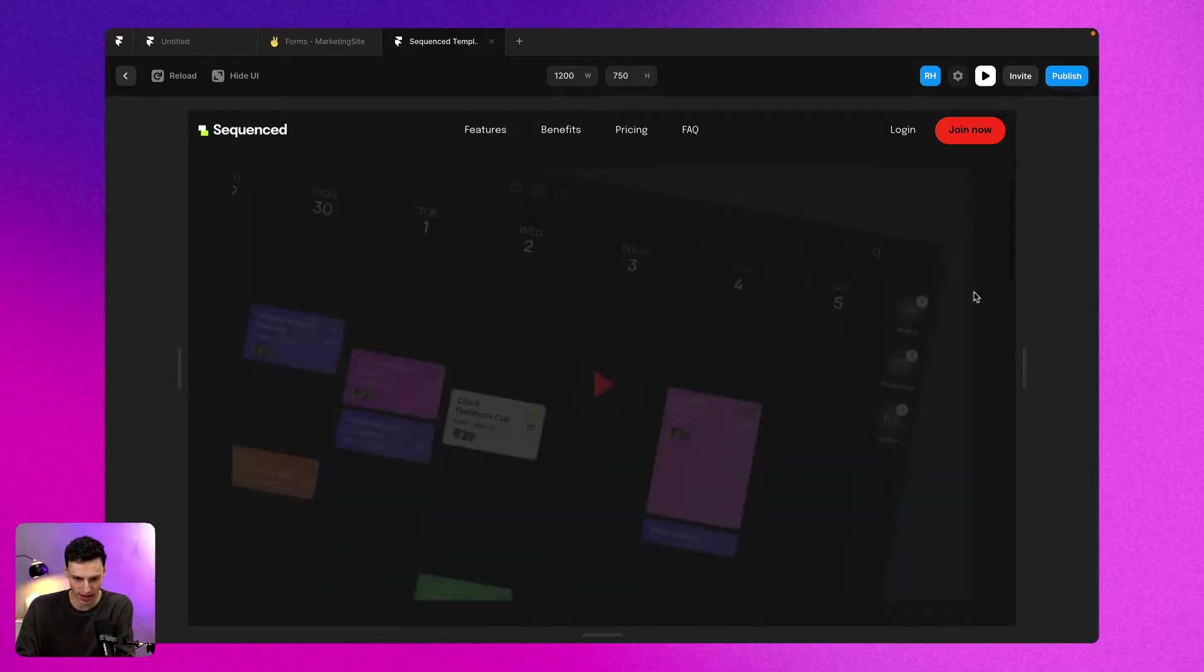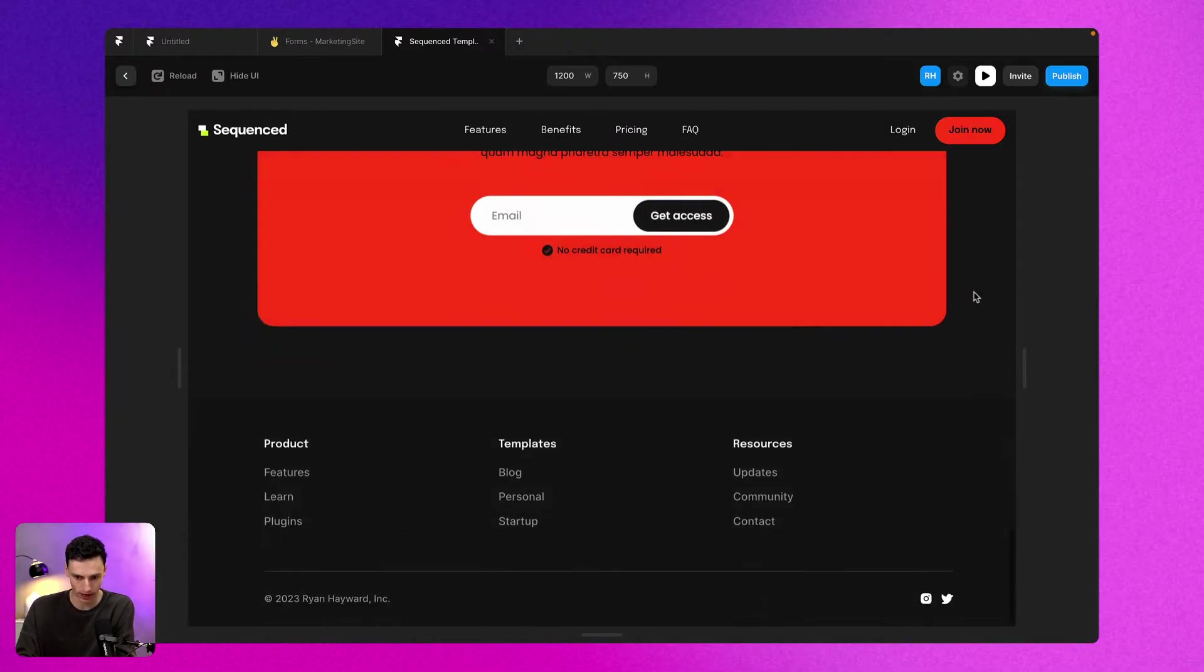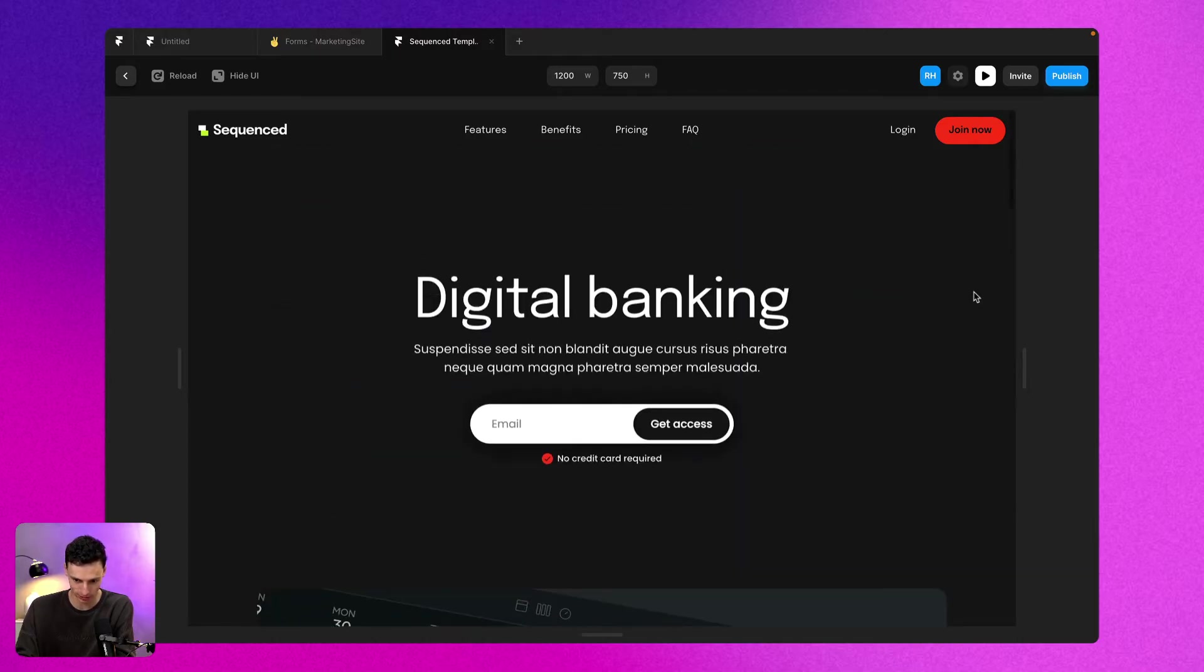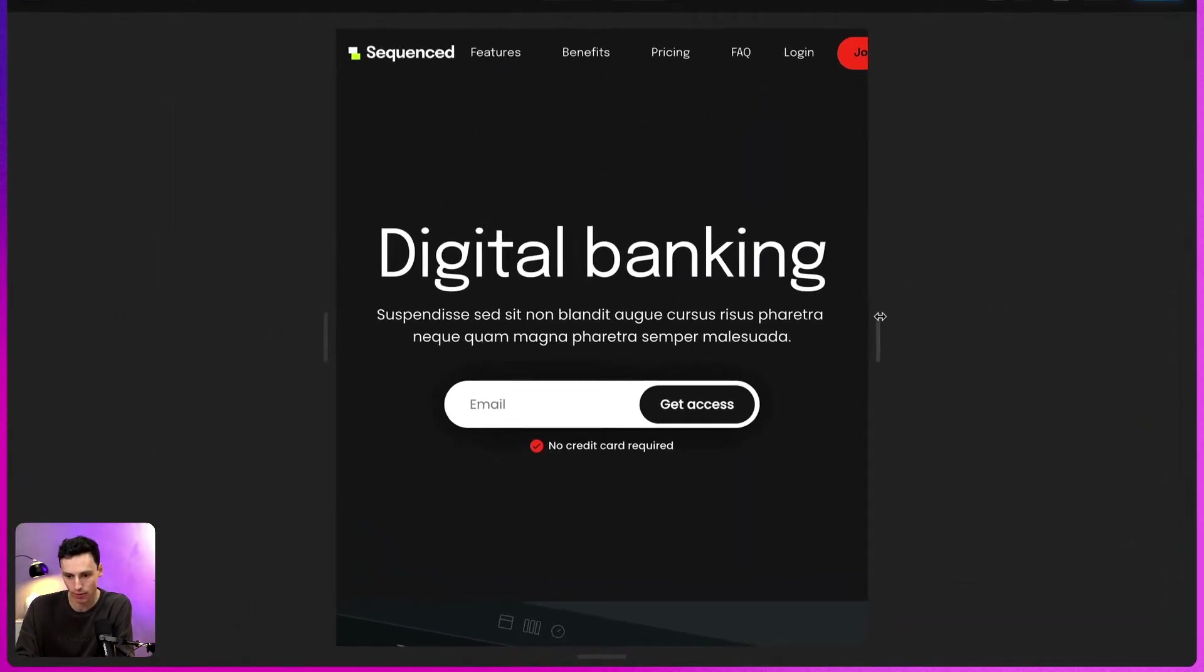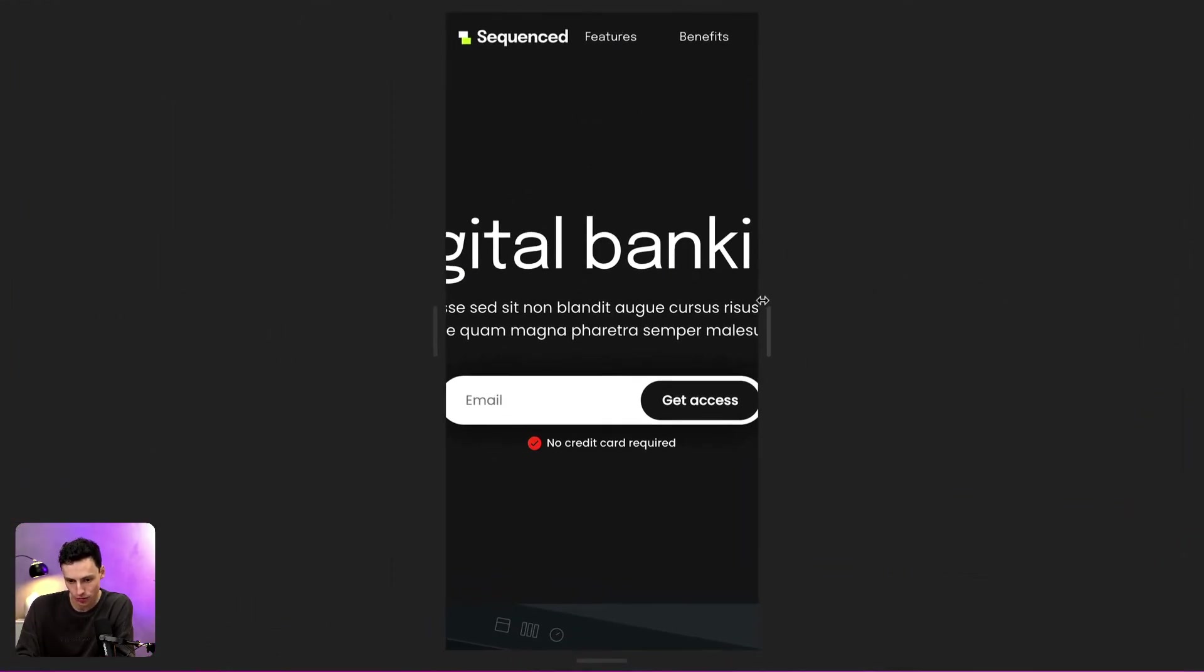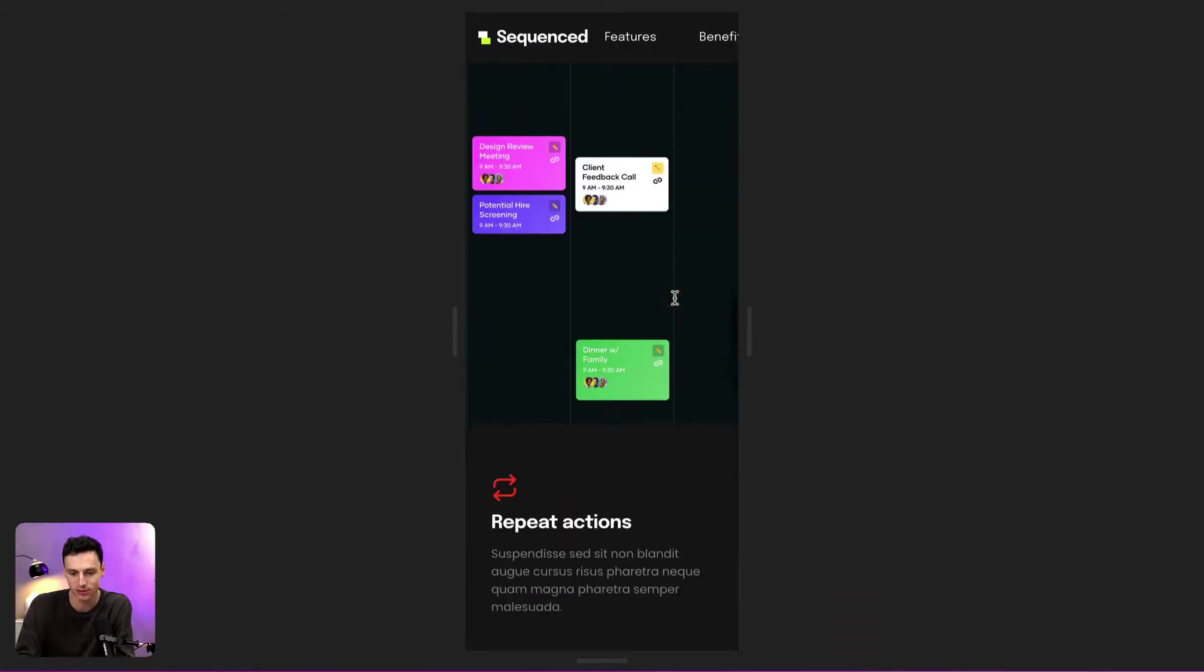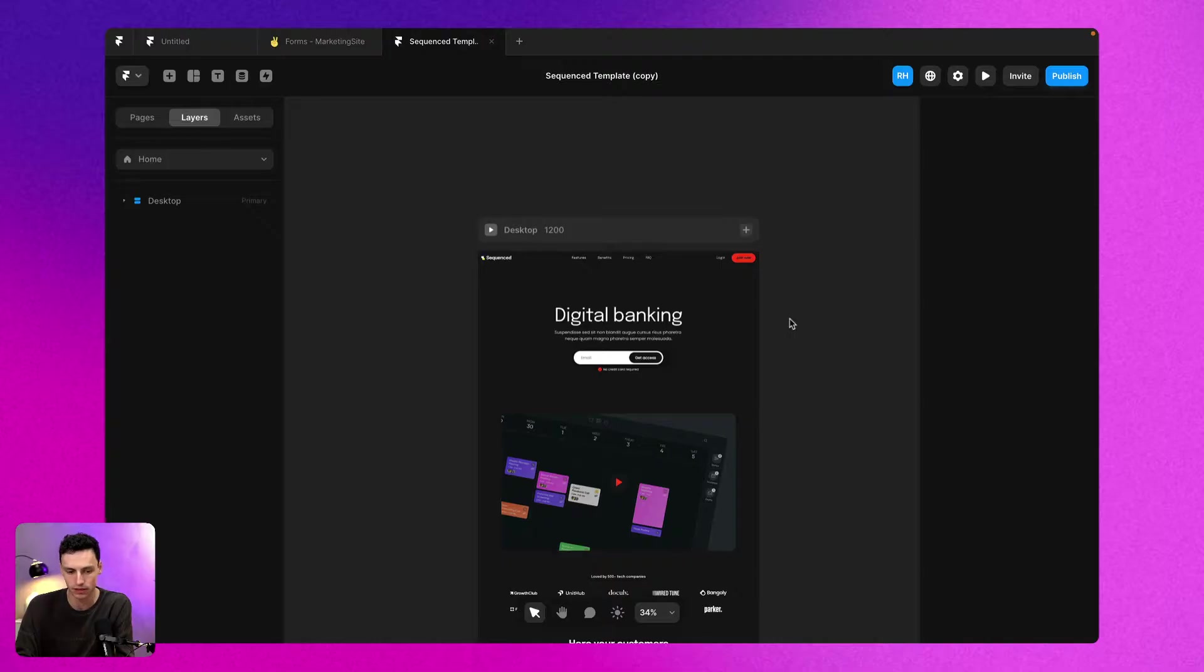Here we have a project inside of Framer and it's just a simple landing page. But the problem is, as I resize my browser, you'll notice that we've got a few responsiveness issues. So let's take a look at how we can actually solve this inside of Framer.